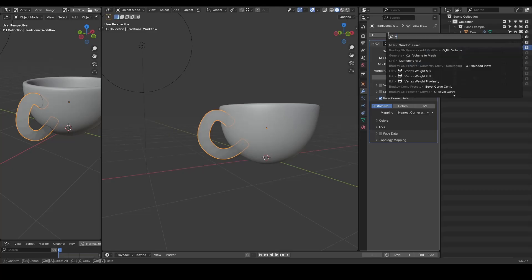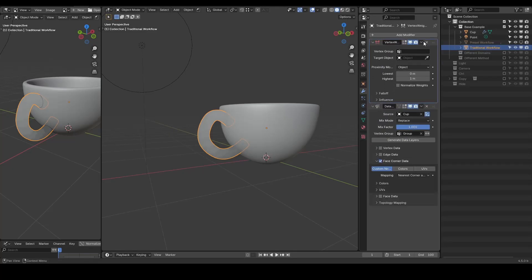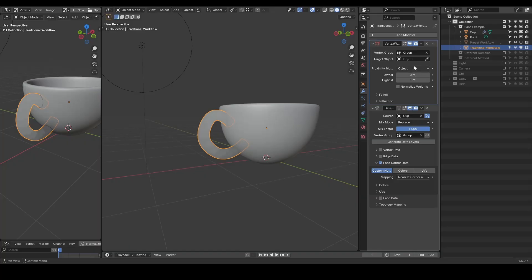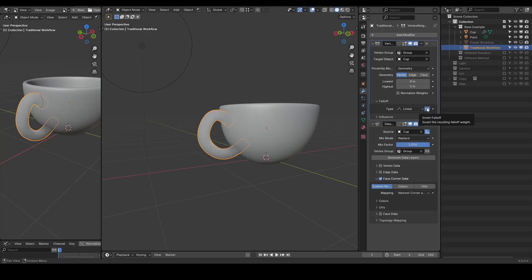We then need to restrict the range or the effectiveness based on proximity, using the vertex weight proximity, select the vertex group, target object, choose to use geometry proximity, reverse the fall, and tweak distance.